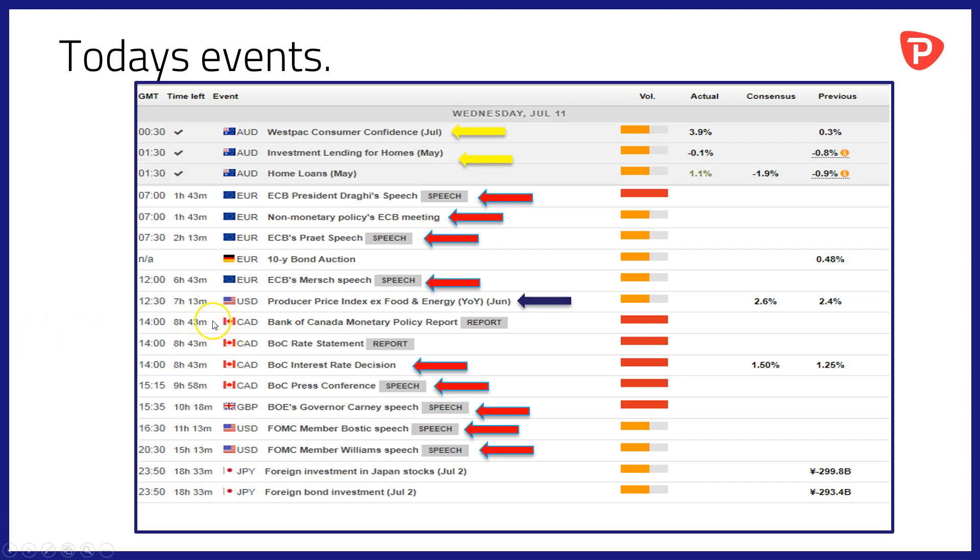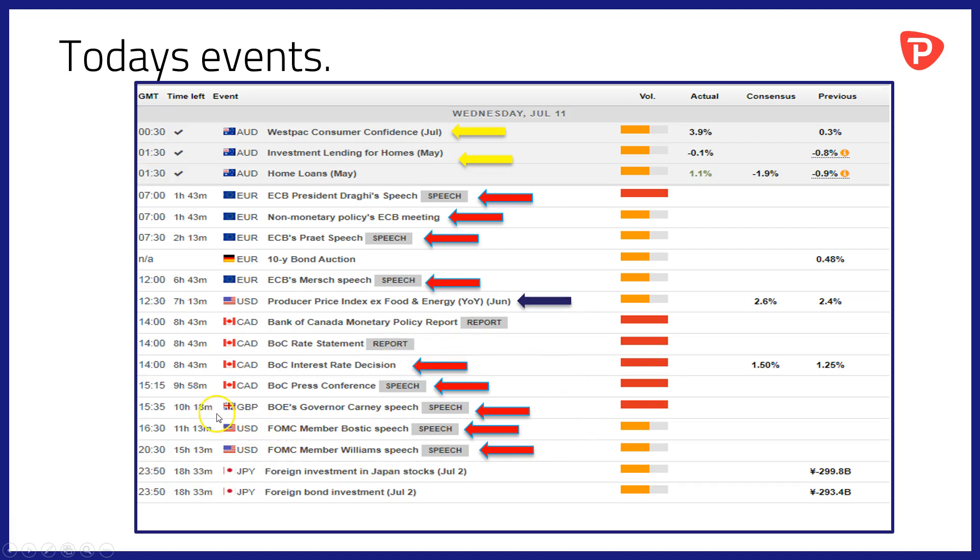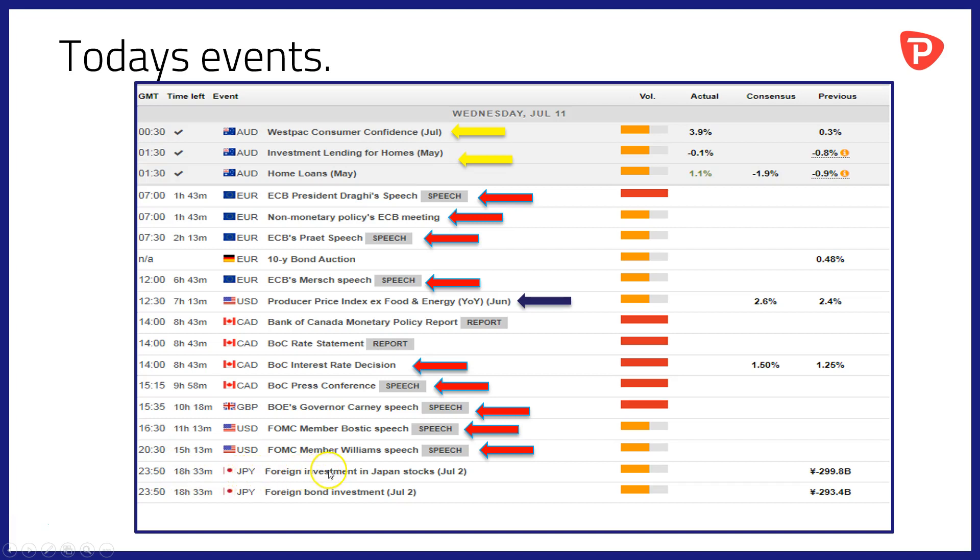The main event of the day comes at 14:00 in Canada and that is the Bank of Canada interest rate decision, followed by a press conference at 15:15. The jury's out as to whether Bank of Canada can raise interest rates in July as it hinted it would do. The balance of probabilities is still in favor of a raise but it's not that clear-cut. 15:35 we'll see Bank of England's Mark Carney give us a speech. At 16:30 FOMC member Bostic takes to the stand. We gap to 20:30 and FOMC member Williams will be speaking. And finally the last of the day's data at 23:50, foreign investment in Japanese stocks and bonds for the week of July 2nd.